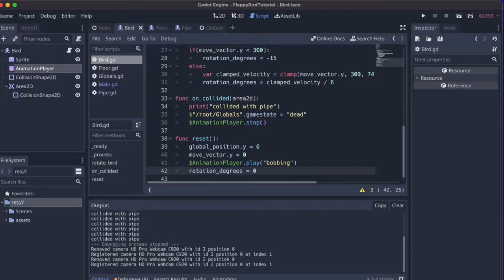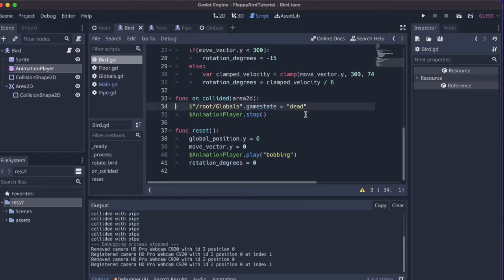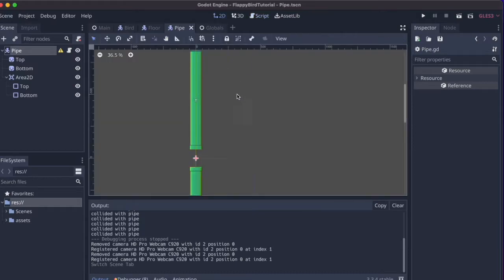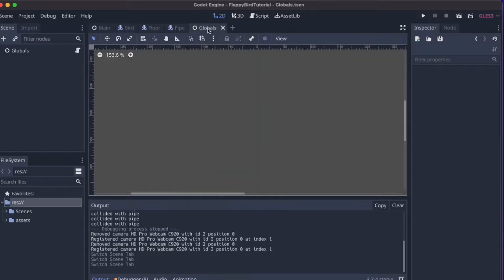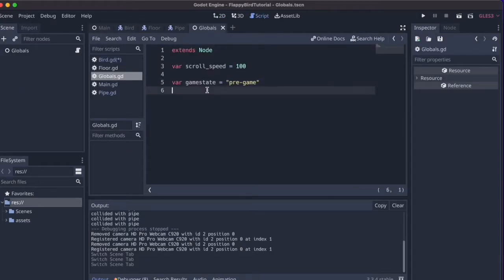Let's first start with collecting points, but before we do that let me just remove this print statement to the console — that was just for development purposes. To collect the points, we want to add a second Area2D with a collision shape between the pipes, and for the bird we also want another Area2D to register when the bird is flying between the pipes. We also want a score variable in the global scene, so I'll declare var score and set that to zero.